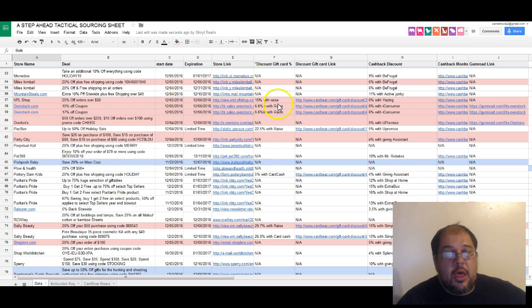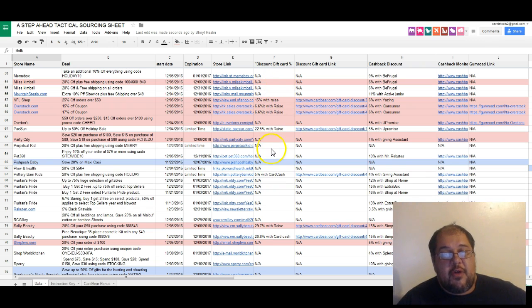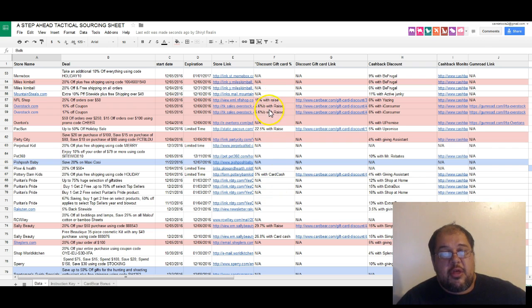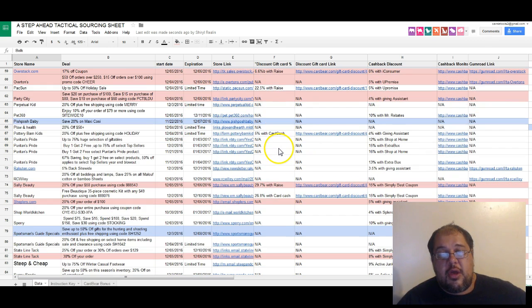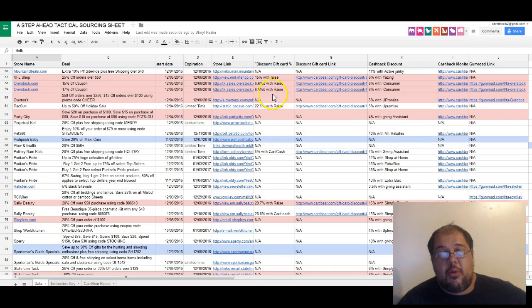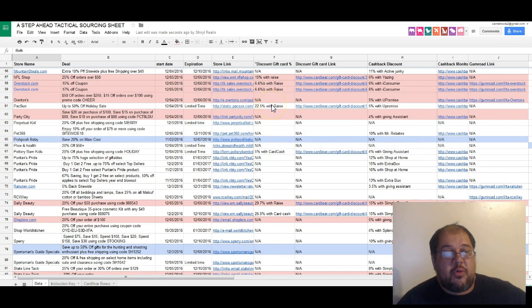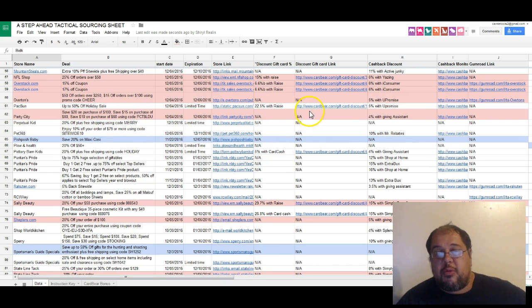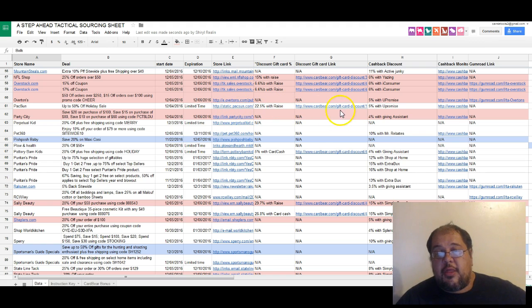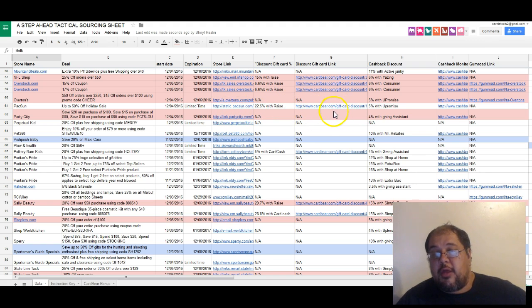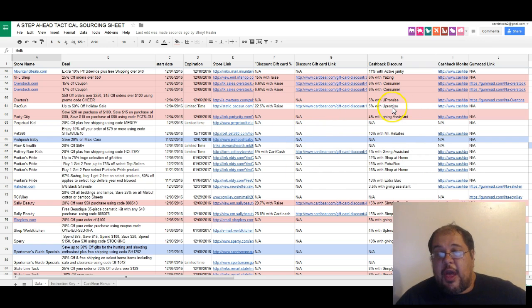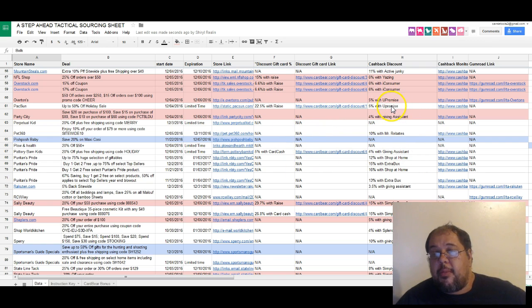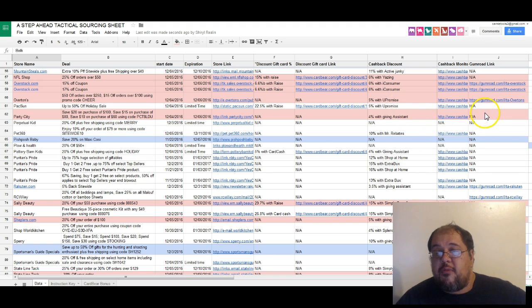If there's a discount gift card available, we're gonna say what the discount is and where the site is that you can get it from. 22% off with Raise, as well as your 50% off sale - it's gonna take you right to the Card Bear page to get that. If there's a cashback deal, it's gonna tell you where it's from and the link to it.